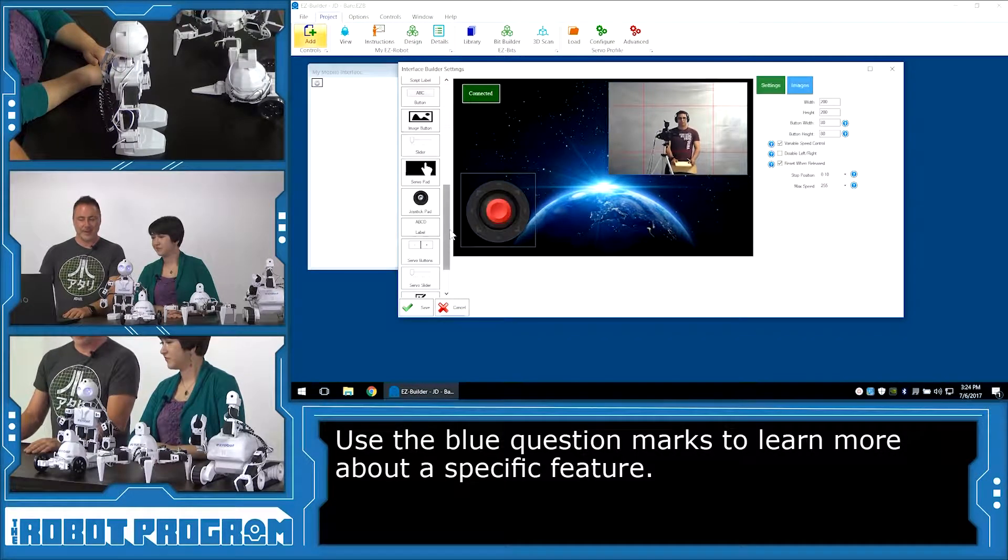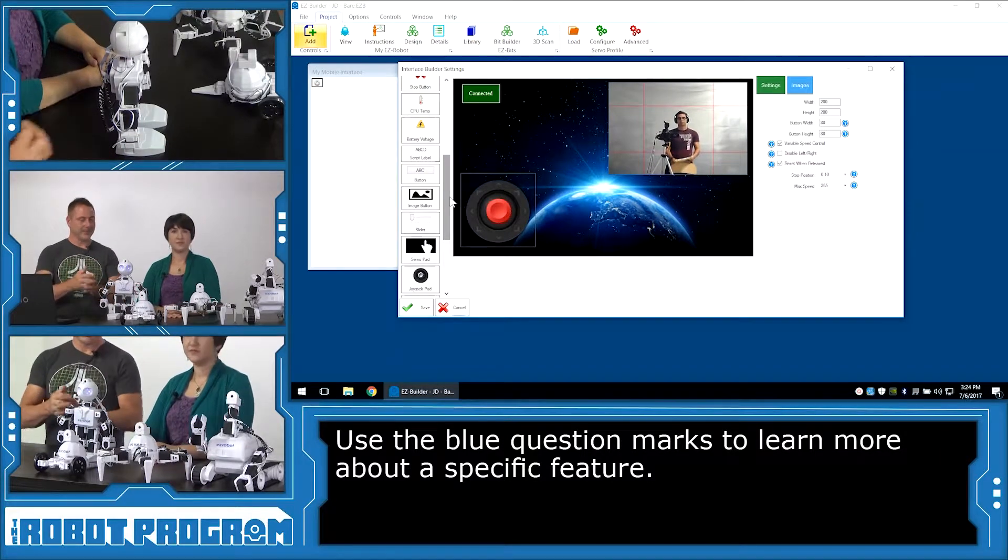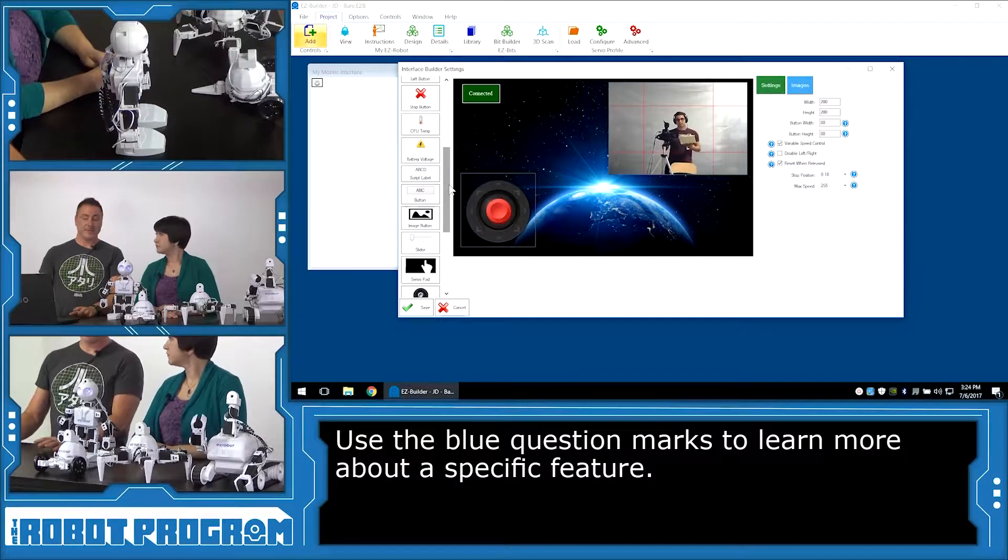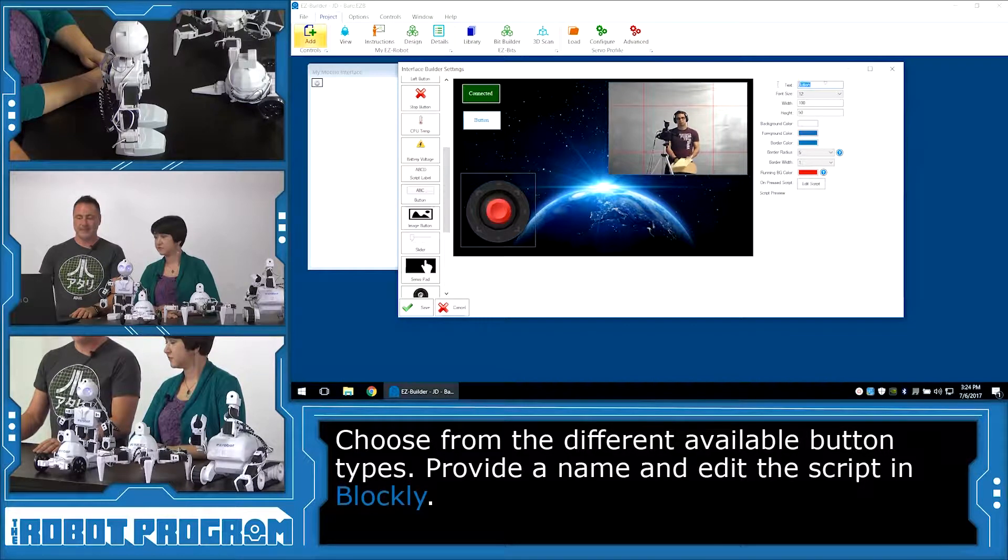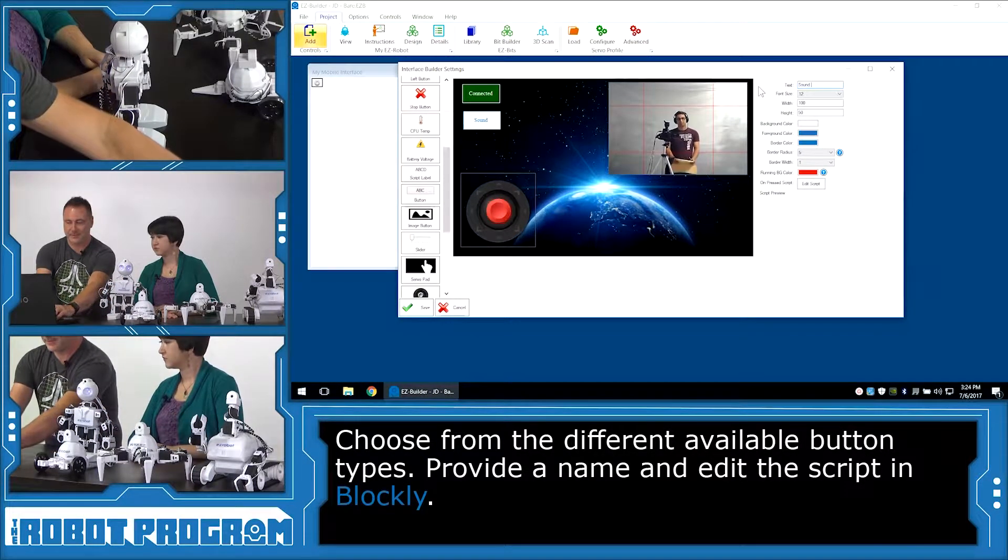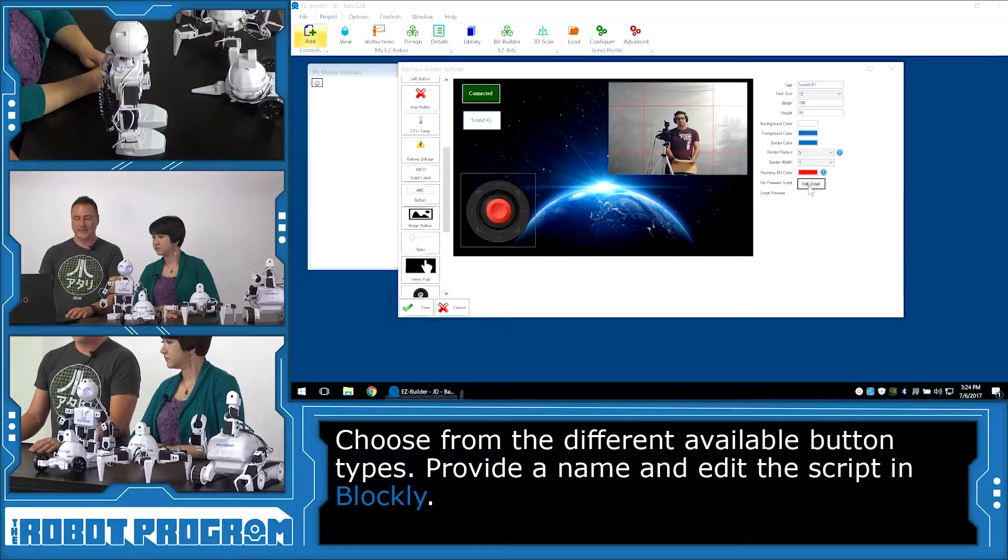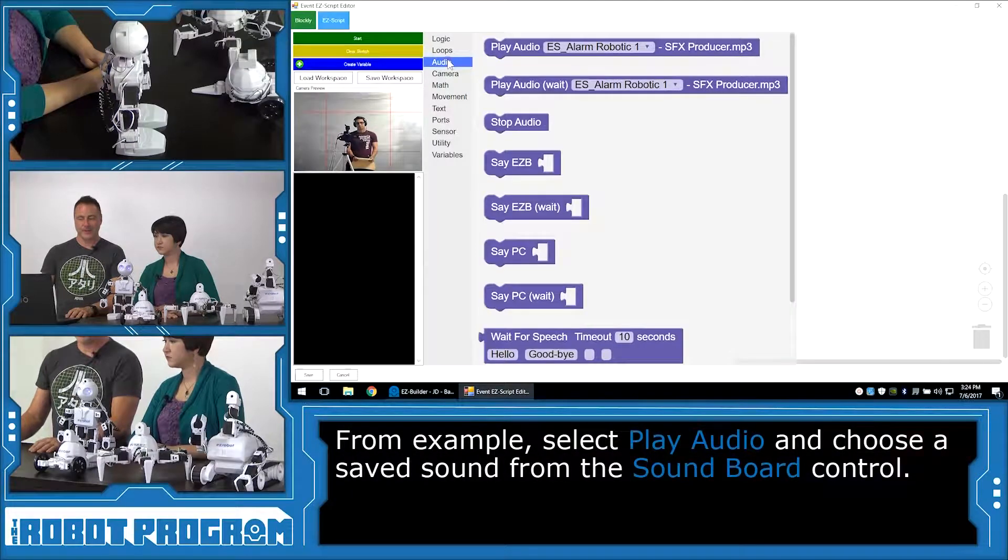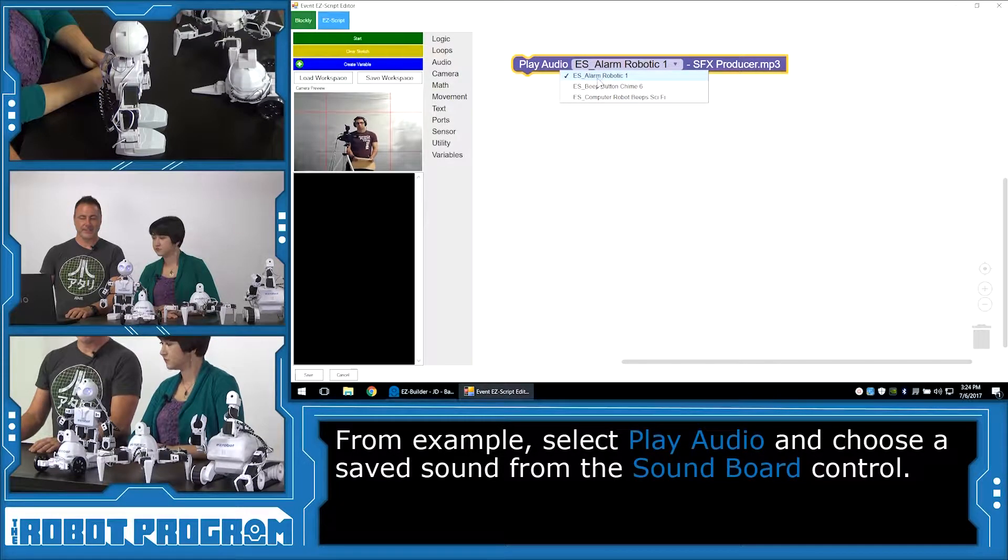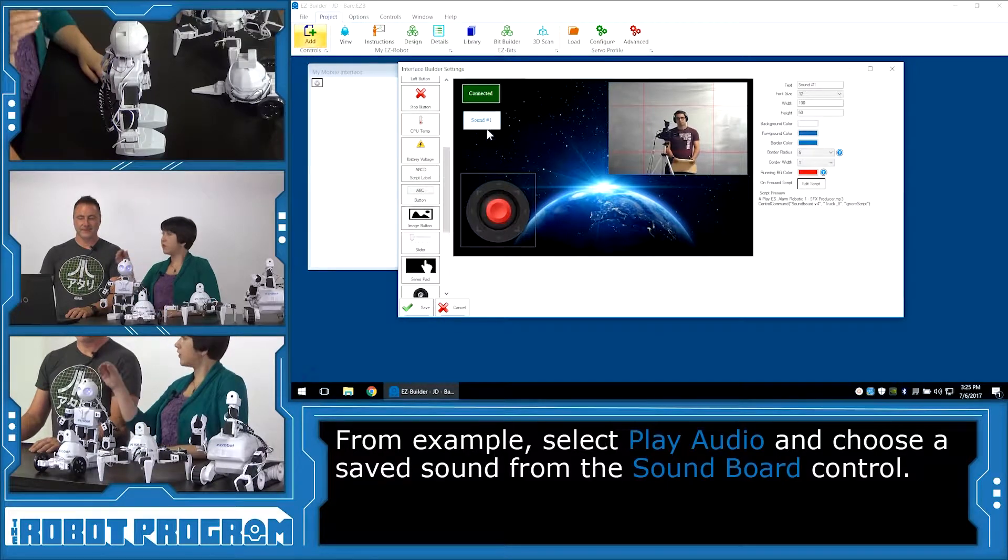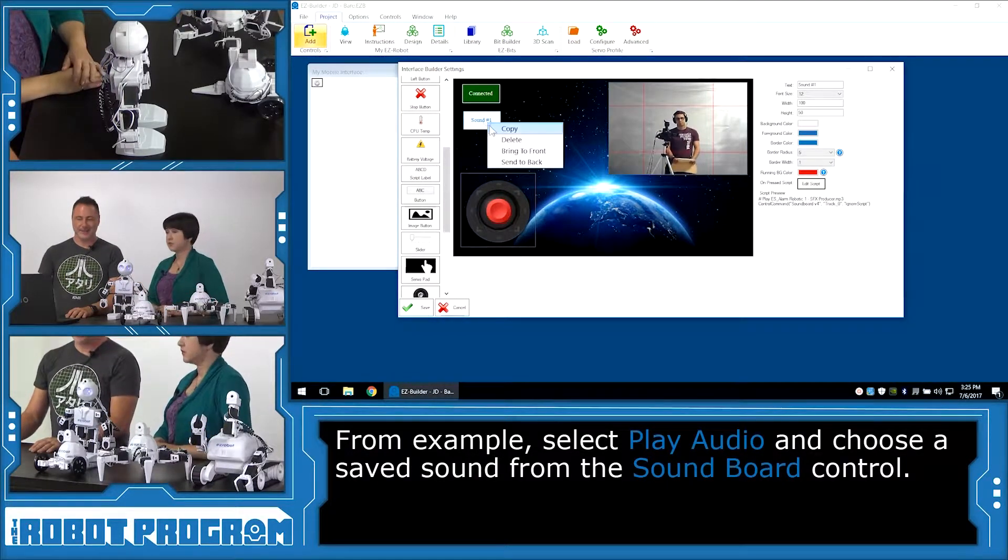So now we want to add some buttons that are going to trigger the sound effects that we added to our robot. So we need three different buttons. So we can add different types of buttons. We can add a regular button like this. And then we're going to click on edit script. And Blockly is going to load up. And we'll choose our audio editor. And we'll say play audio. And we can choose the sound that we want. So we want the first one here, which is ES alarm robotic sound. We'll choose save. Now those appear in Blockly because we added them to our workspace already.